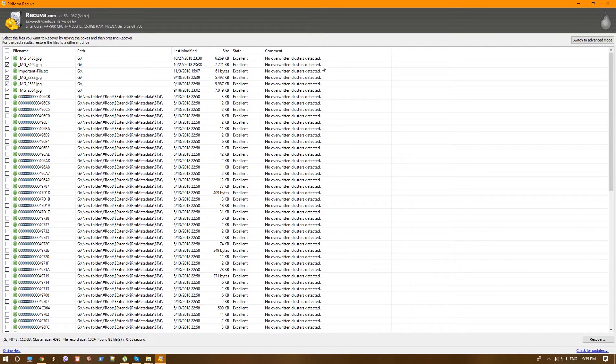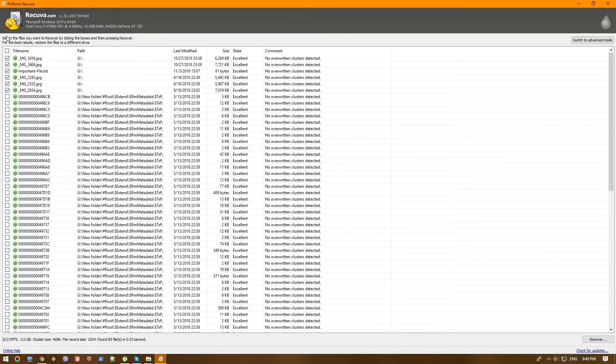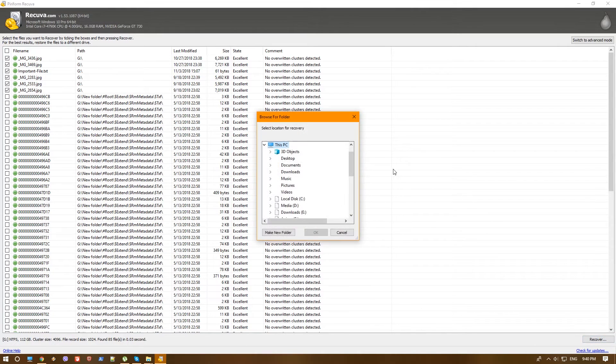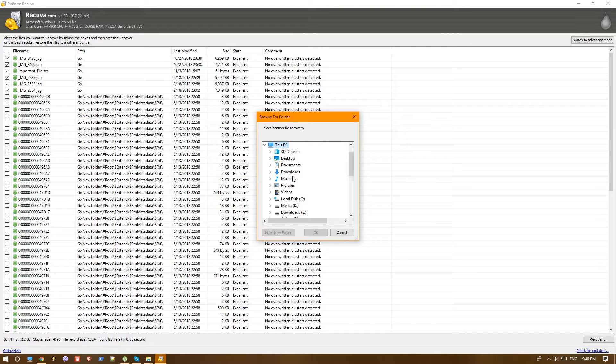Recuva is pretty simple, nothing to complicate. You basically just choose the files that you want to recover and you hit recover.